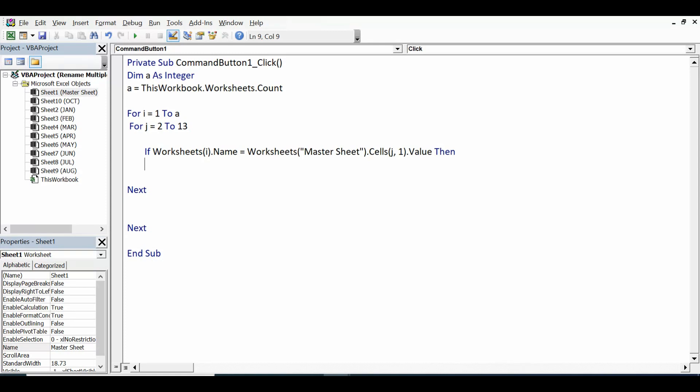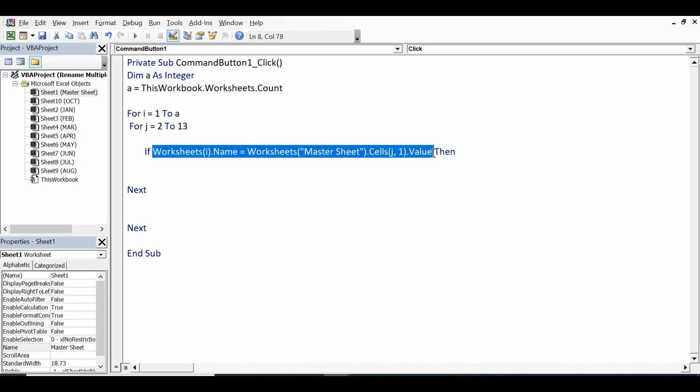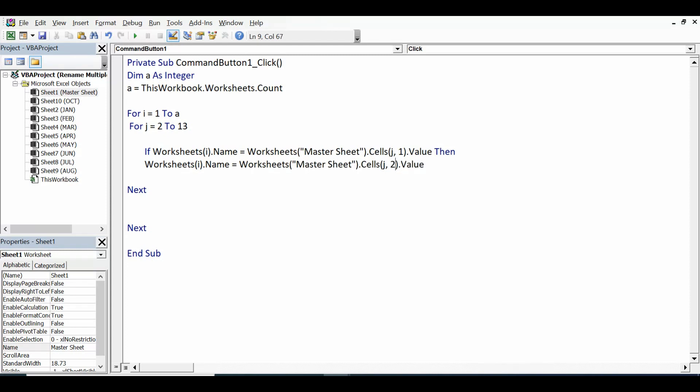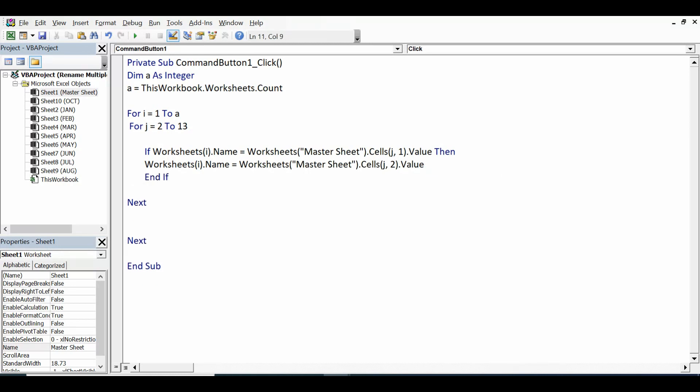then what I want: that sheet name should be replaced with the values available in column B. So for B I will be writing 2, and then closing If condition: End If. So this is the simple VBA code.